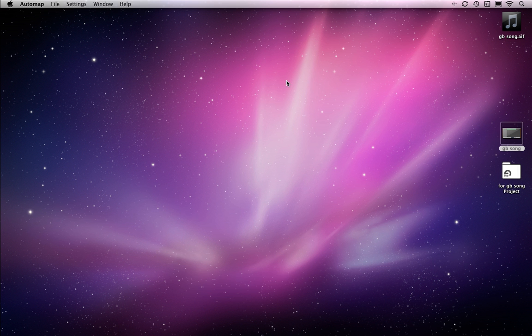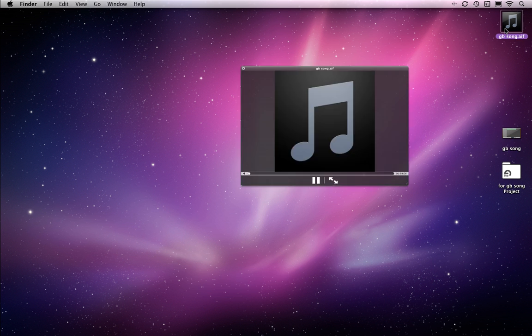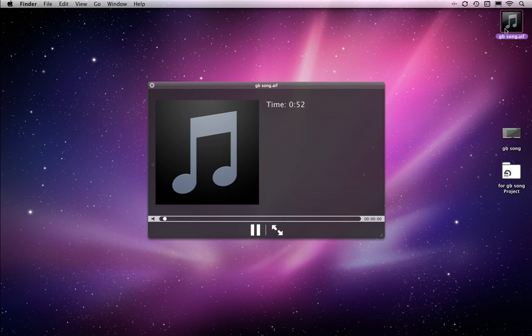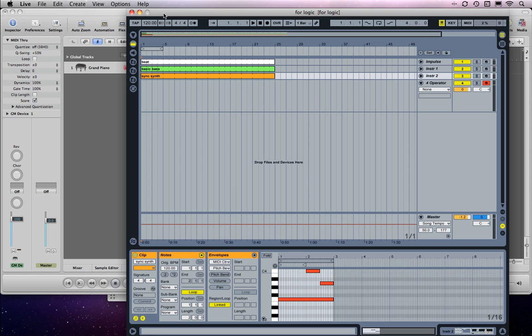That's just Hide GarageBand, Hide Live. Go straight to the stereo file. There, that's got the loops from GarageBand and the synth part from Live.